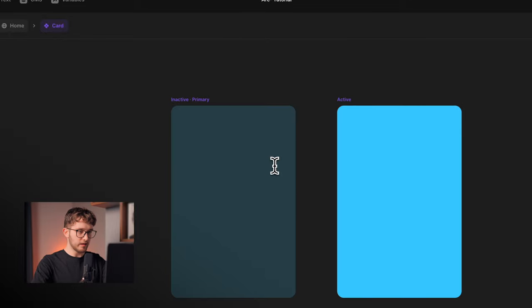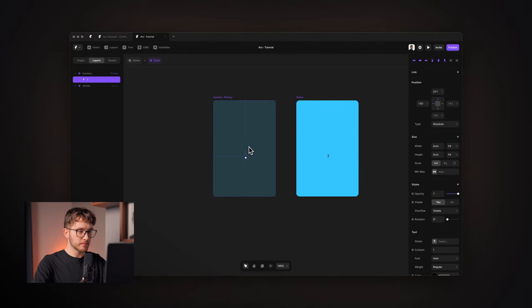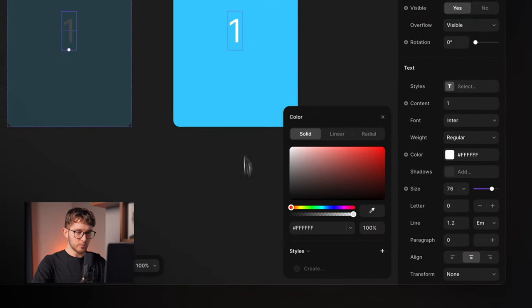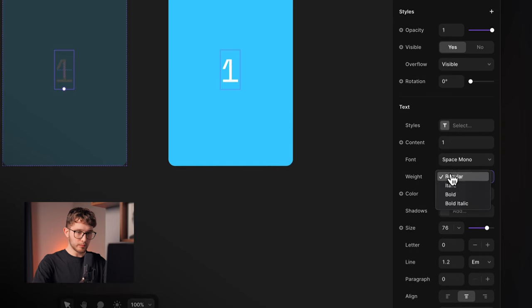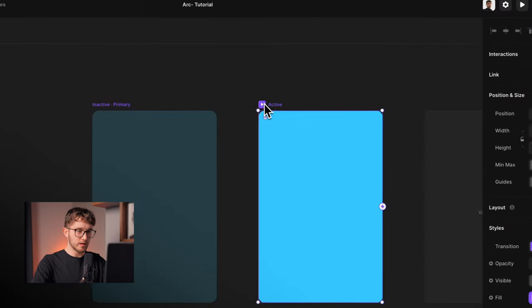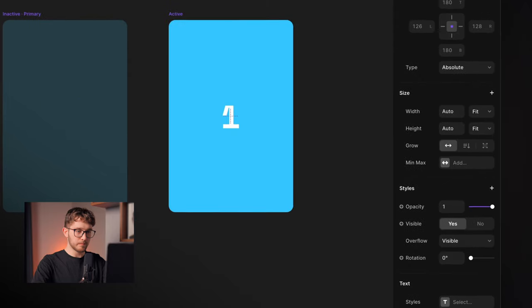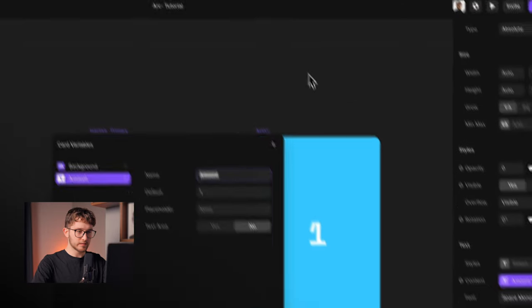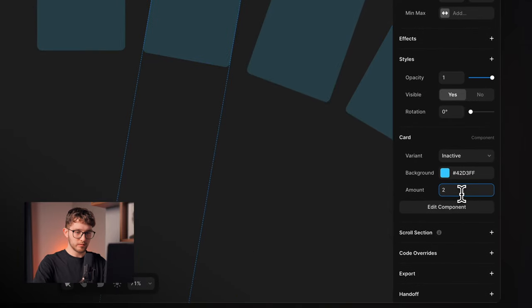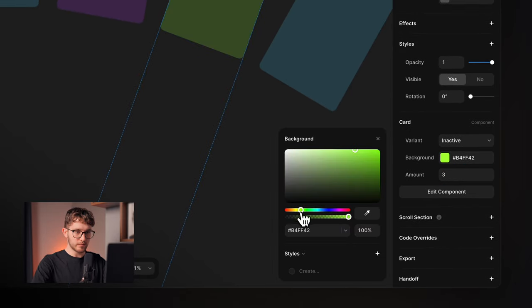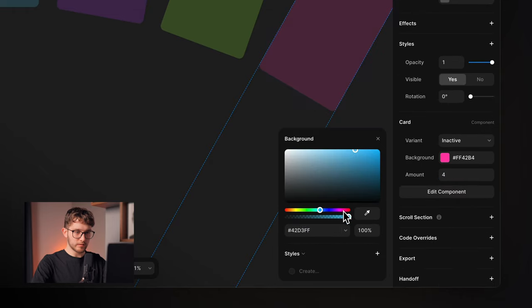On the primary variant I'll add a text element — just a number, centered, larger, white, Space Mono bold. On the inactive variant the text opacity will be 0, and on the active variant it will be 1. I'll create a plain text variable from the content field so each instance can show different text. Then I assign unique colors and labels to each of the four cards: first, two, third, and fourth.